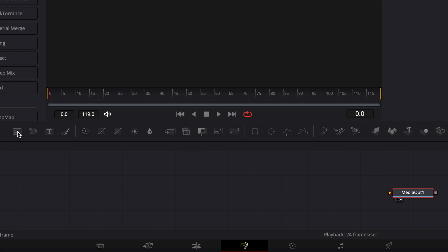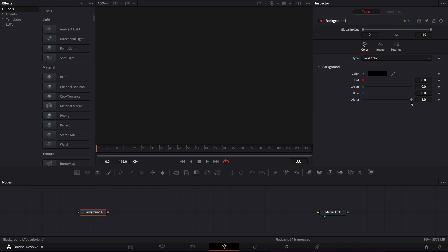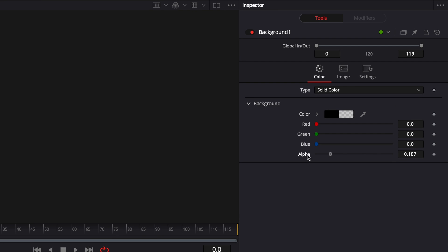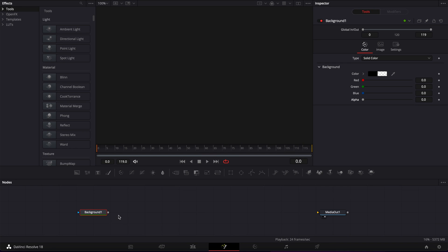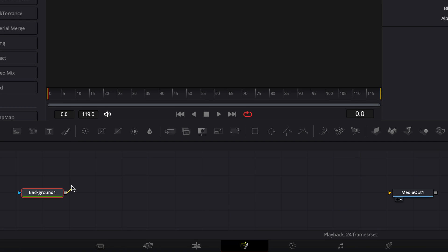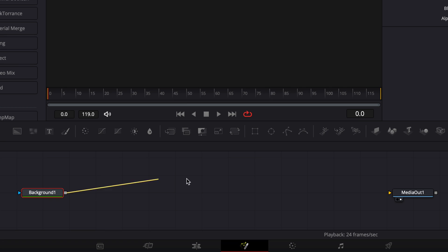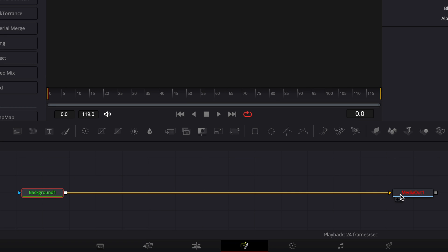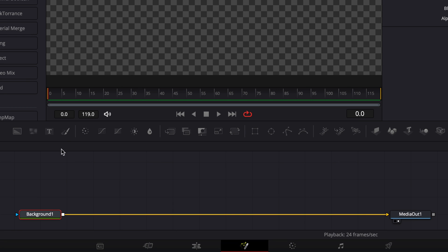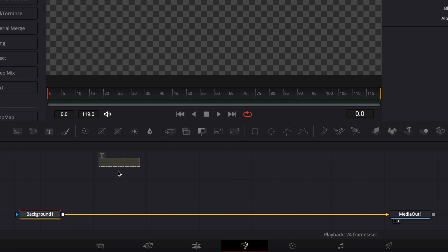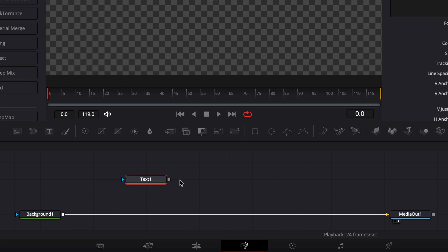We're going to start by bringing a new background into our working area and bring the alpha channel down to zero to gain transparency, and then we're going to link the output of that background to the media output. Then I'm going to bring my first text node in and link the output of the text node to the background.